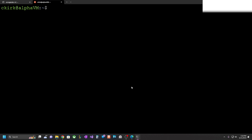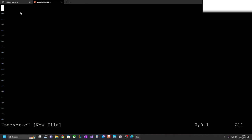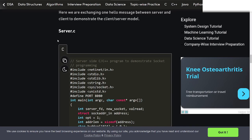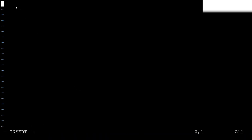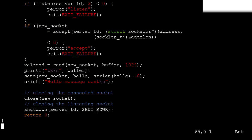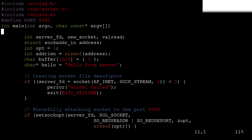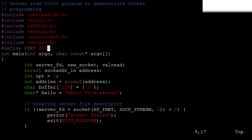Now I'll open vi server.c. We're in vi, so I'll head over to the socket programming code on GeeksForGeeks and click the copy code link. I'll push the 'i' key for insert mode, then right-click to paste everything, hit Escape, then colon w to save. Let's look at the code — define port 8080. You can pick any port number you want as long as it's not already in use and not one of the reserved port numbers. We'll keep 8080.